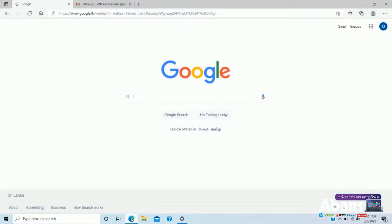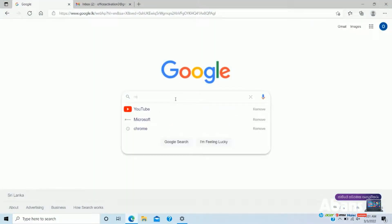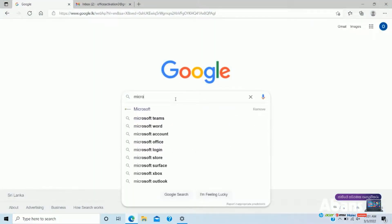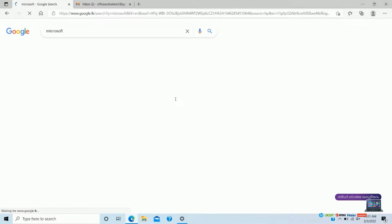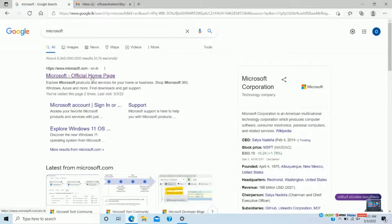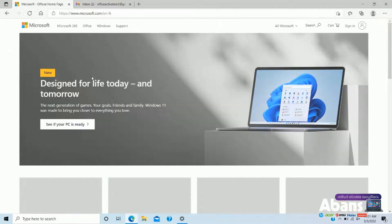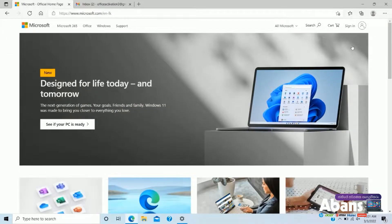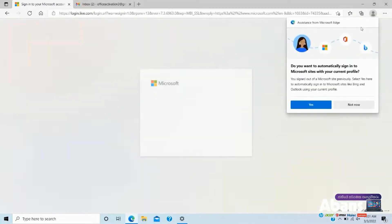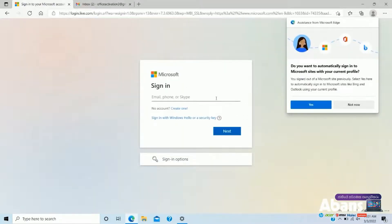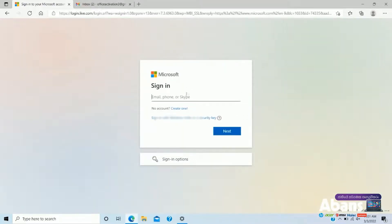If we click on Google, we will search for Microsoft. We will log in with the username and password.